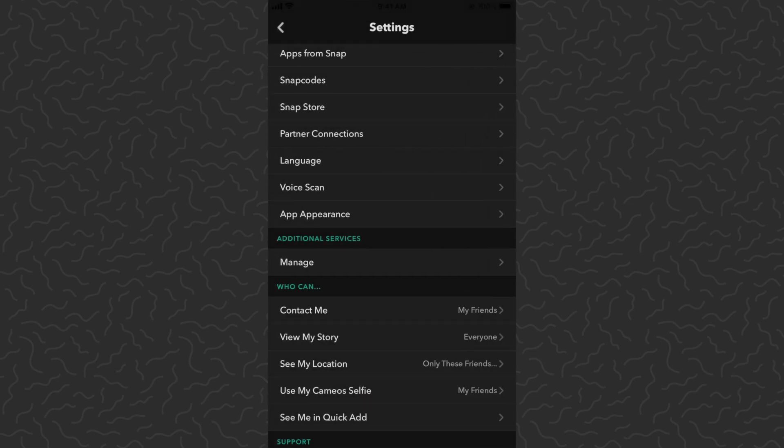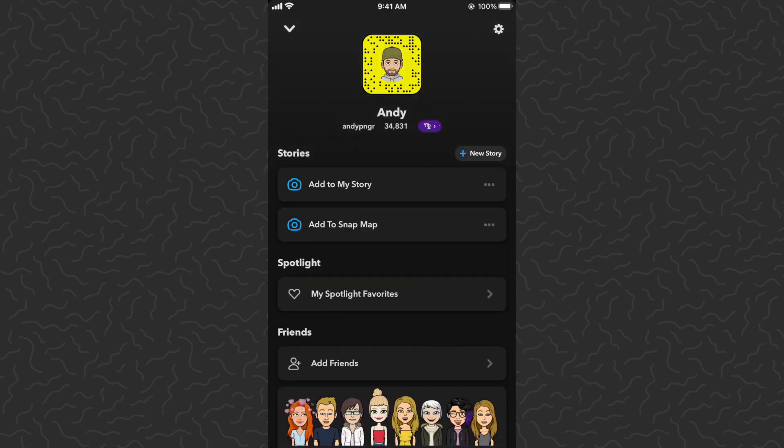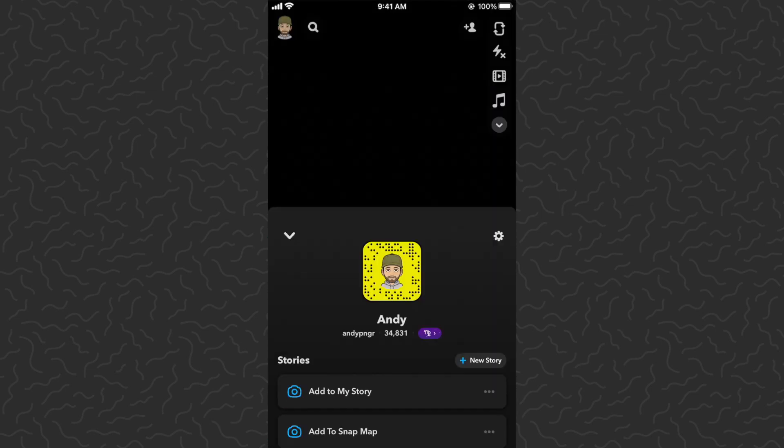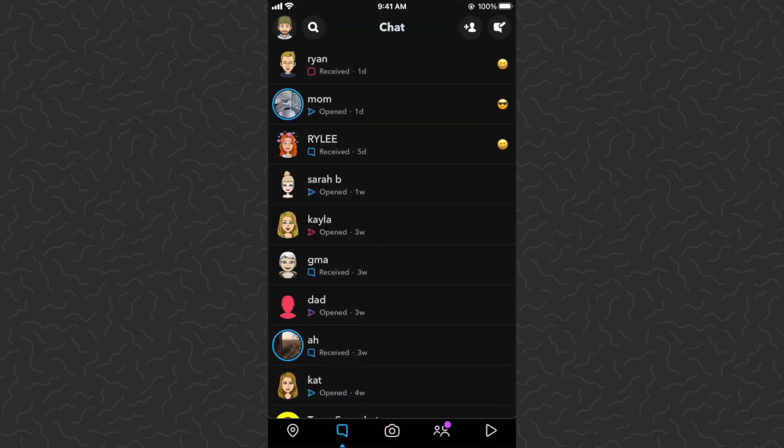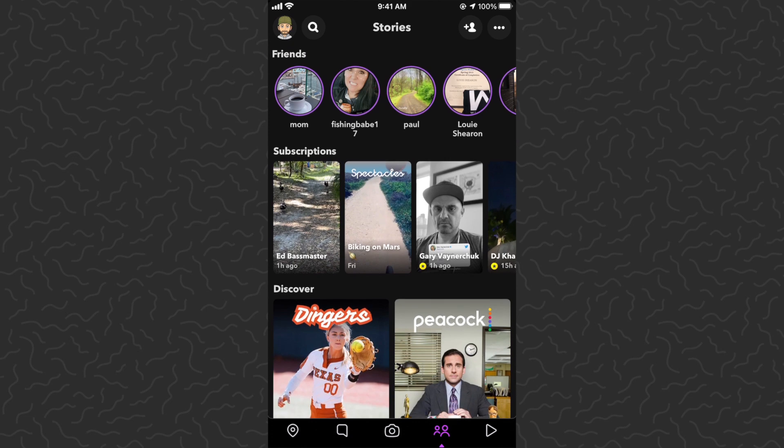and there you have it—Snapchat dark mode. Here's what it looks like for your chat screen, story screens, and discover content. I hope you guys found this video helpful. Drop a comment down below